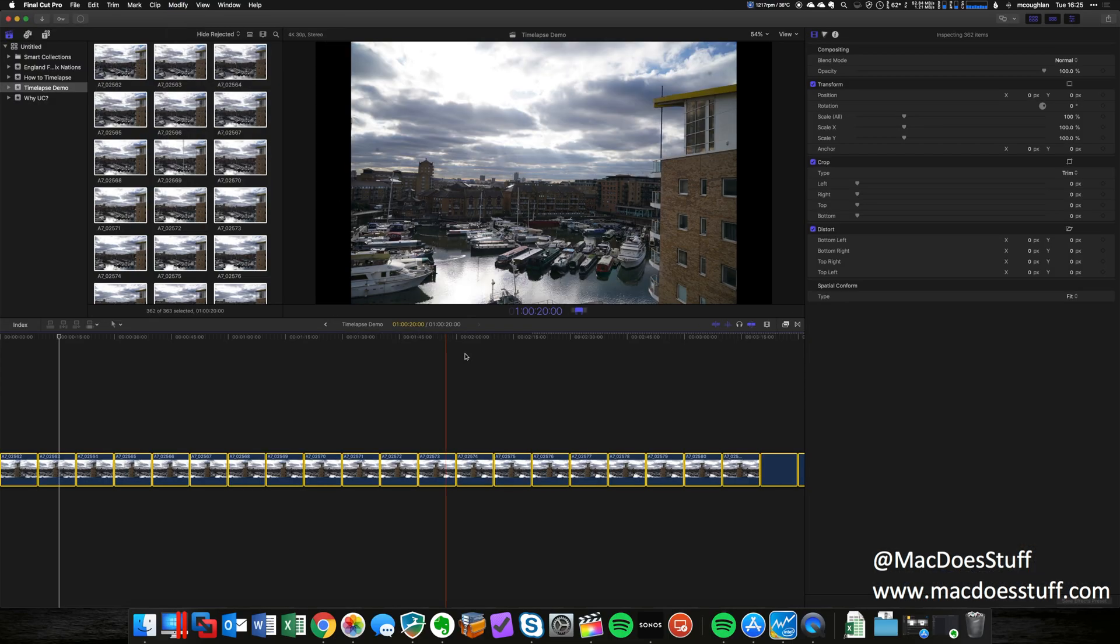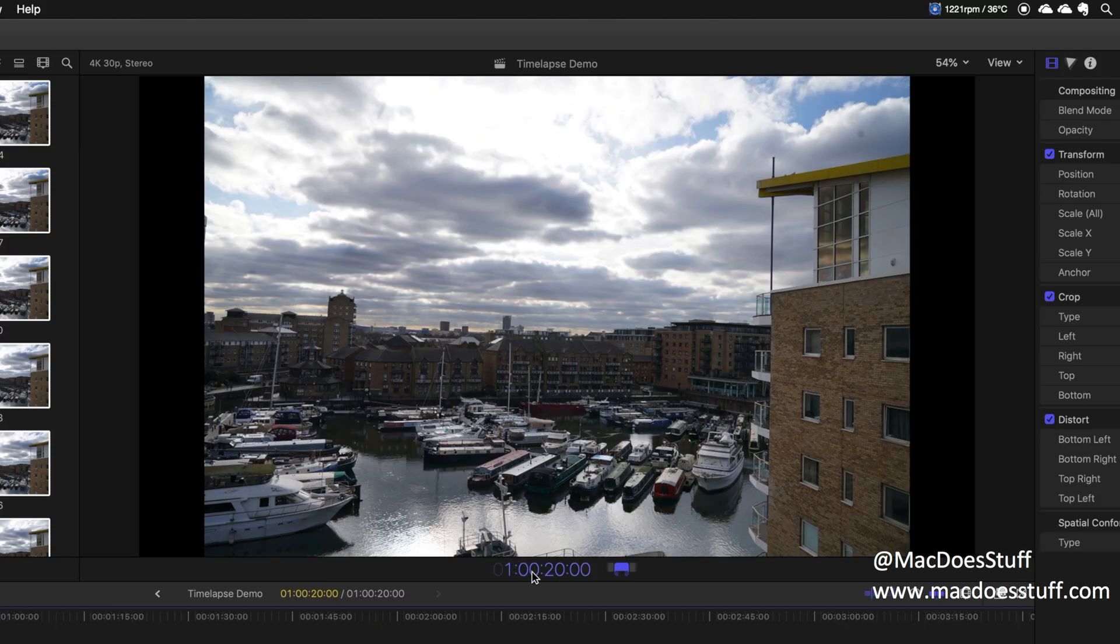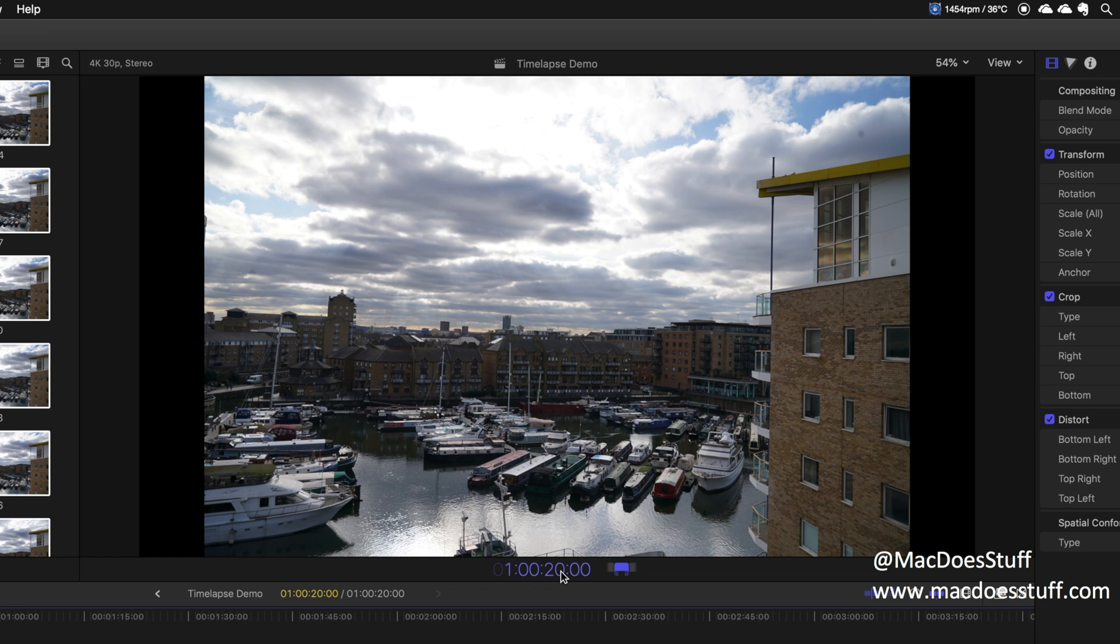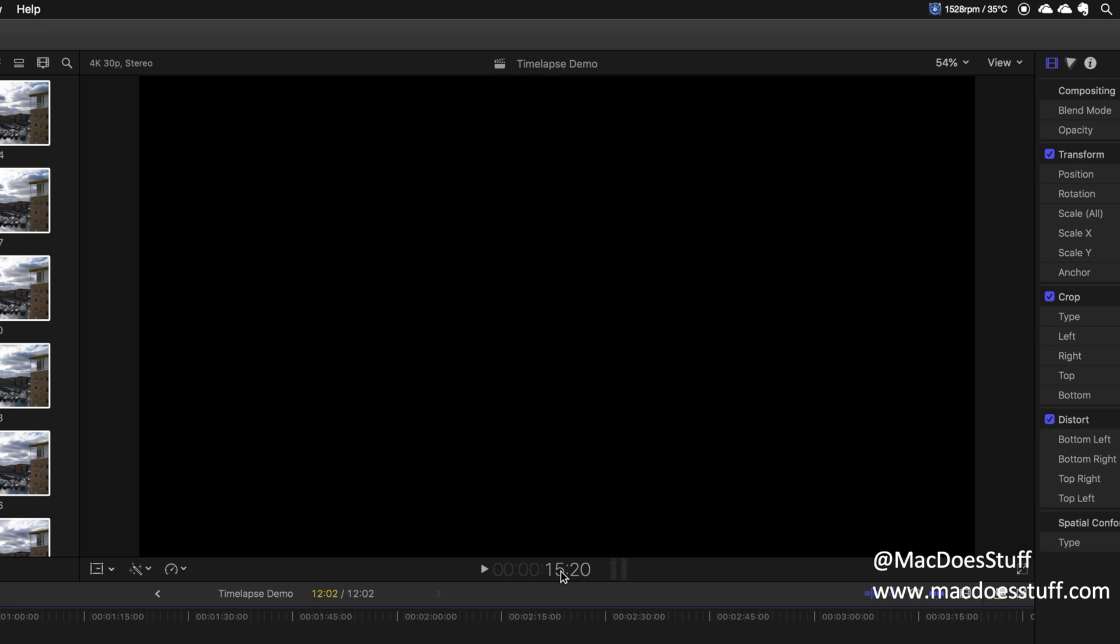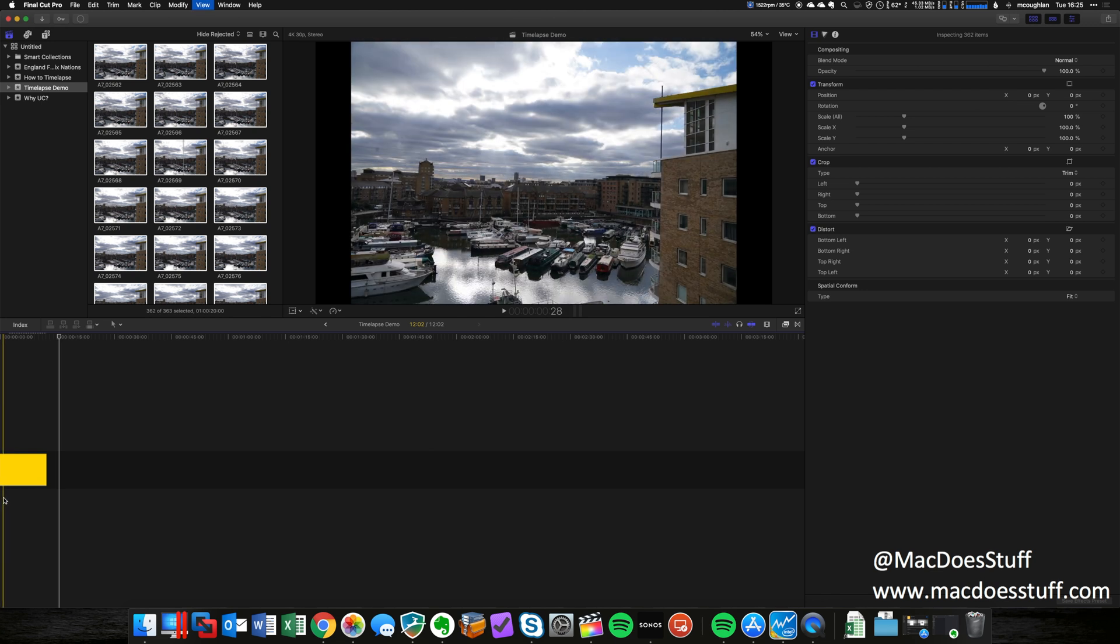Now this bit caught me out because I couldn't quite work out how to do this for a little while. All the numbers here have turned blue. What I'm going to do is just change this to one frame. I couldn't quite work out how to do this, but what I worked out is if I just hit the number one and then hit enter, what it's going to do is change all of those selected clips to one frame.